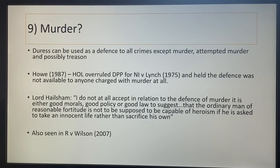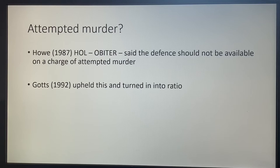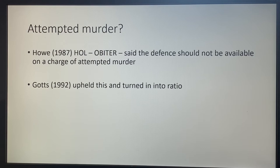You can't use duress for attempted murder either. The House of Lords in Howe suggested in obiter that the defence should not be available for attempted murder. Gotts turned that obiter into ratio several years later. Gotts was a 16-year-old boy threatened by his father to stab his mother — similar to Wilson — he tried to kill her but didn't succeed, hence attempted murder. That's what Gotts changed.